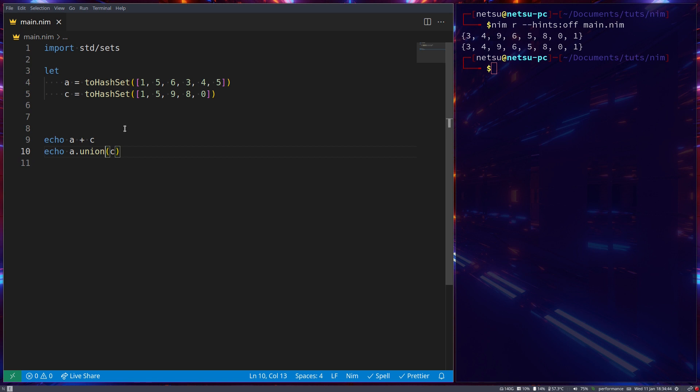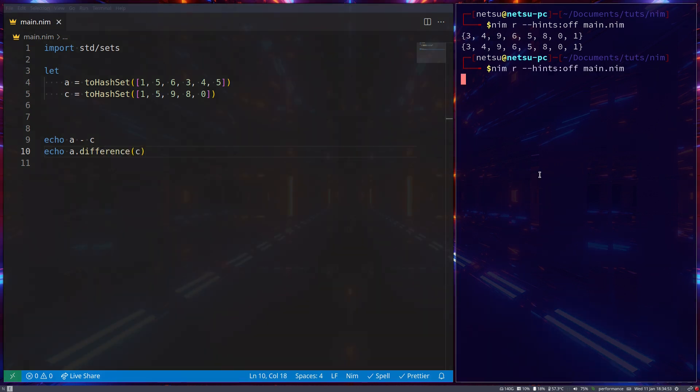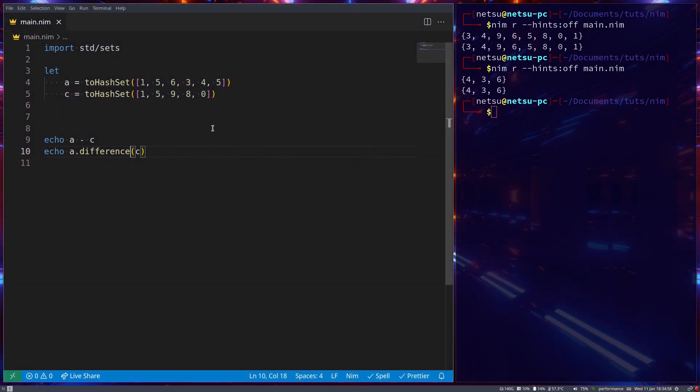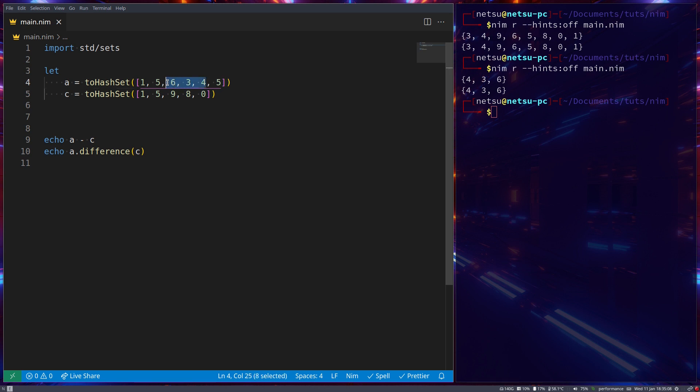You can also return the difference between the two. For example, a minus c, or alternatively, a difference c. Now if we were to run that, it will return all of the values that does not appear in c, but does appear in a. So you'll notice six, three, and four, these only appear in a. But they do not appear in c.